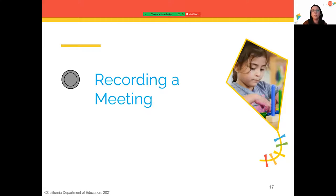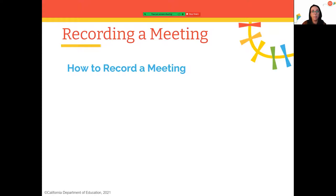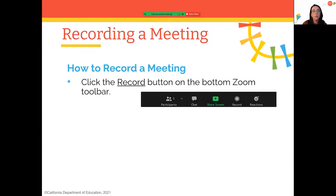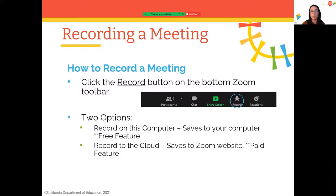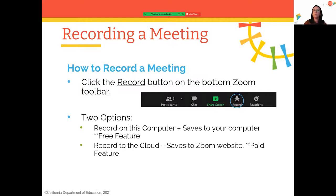Now let's cover how to record a meeting. You click the Record button in the toolbar. If you're a free user, you record to your computer. If you're a paid user, you have two options: record to the computer or record to the cloud. Cloud recording means the recording is saved on Zoom's website, where you can download it or share it directly through the website.